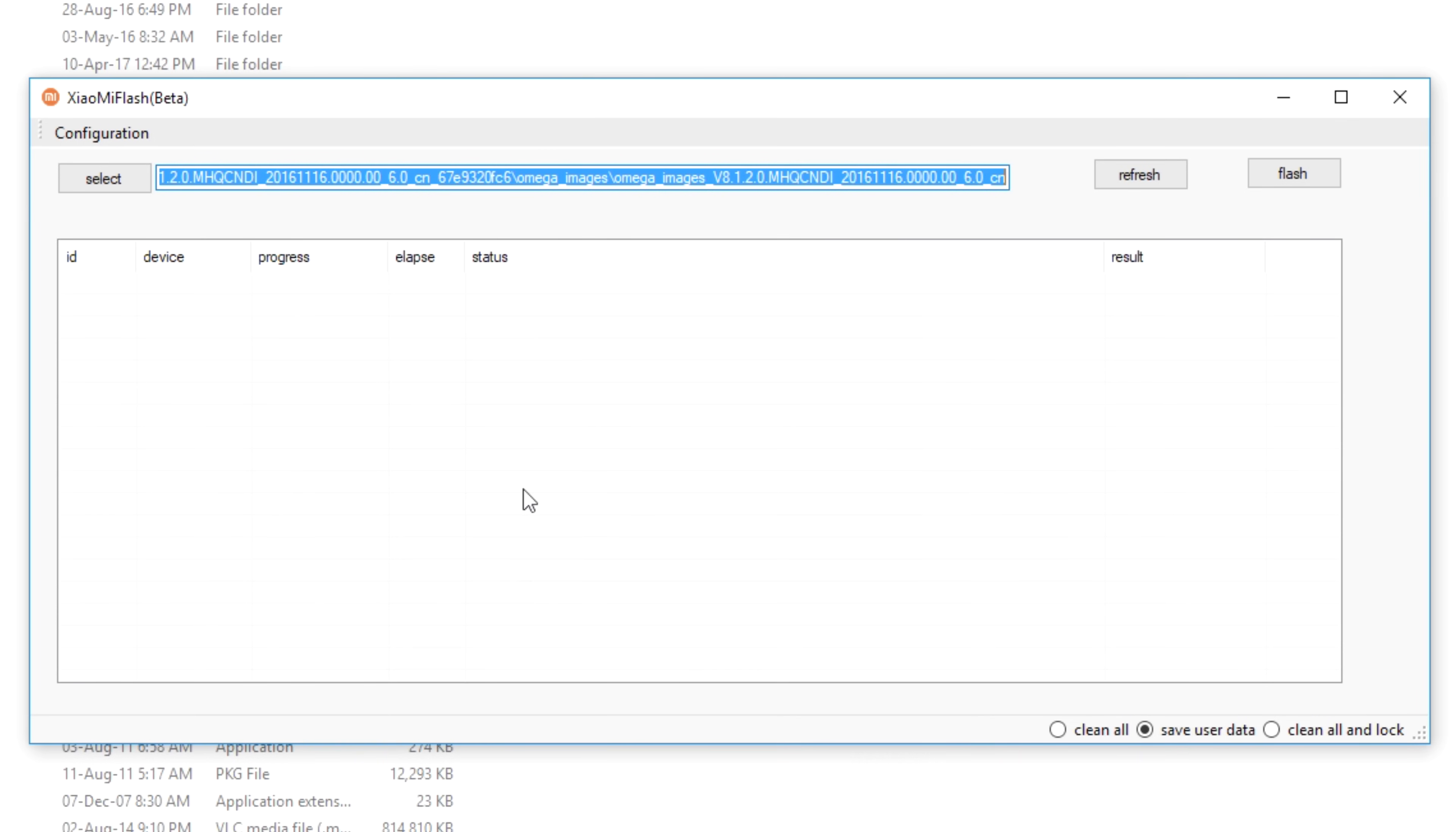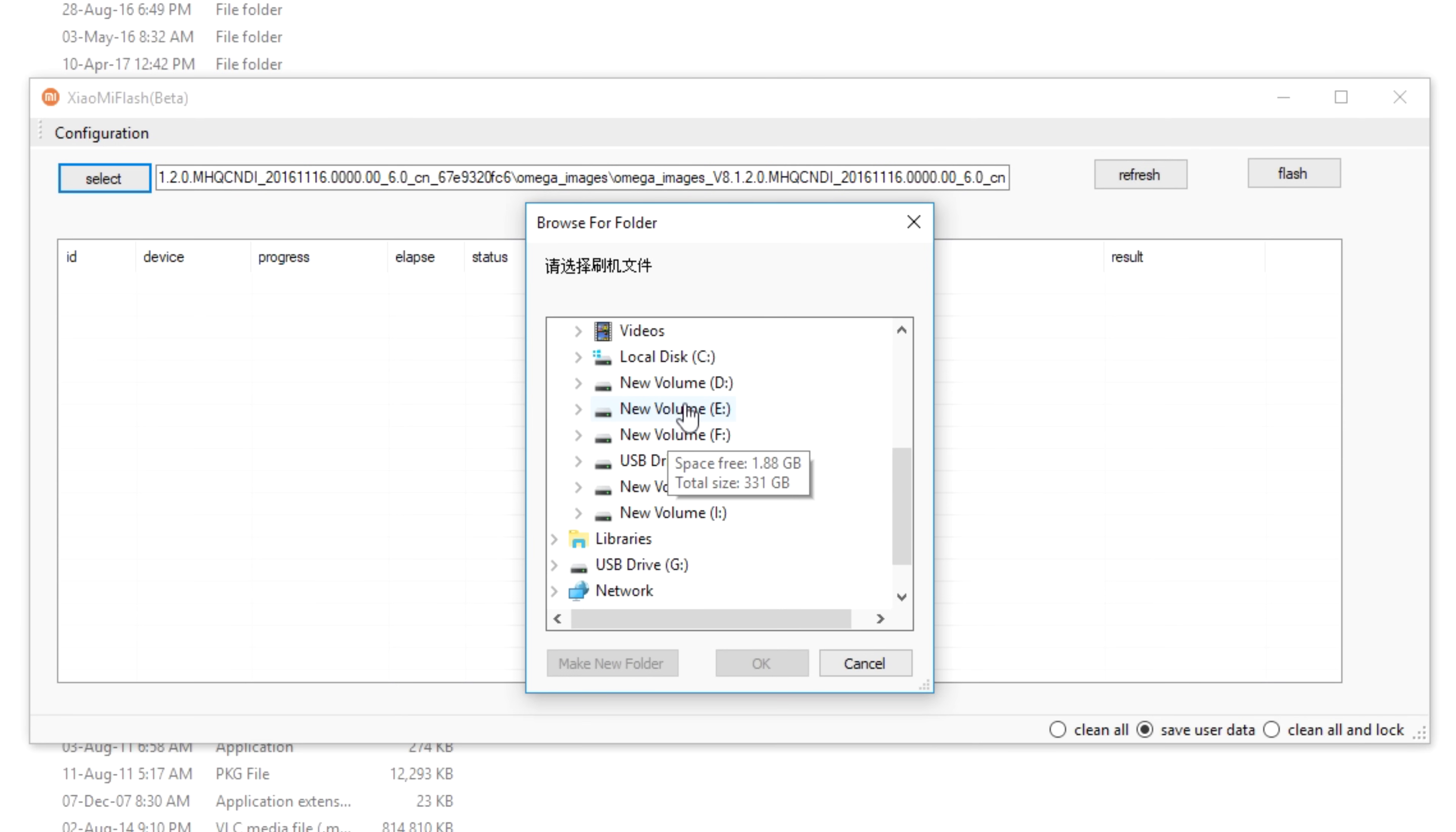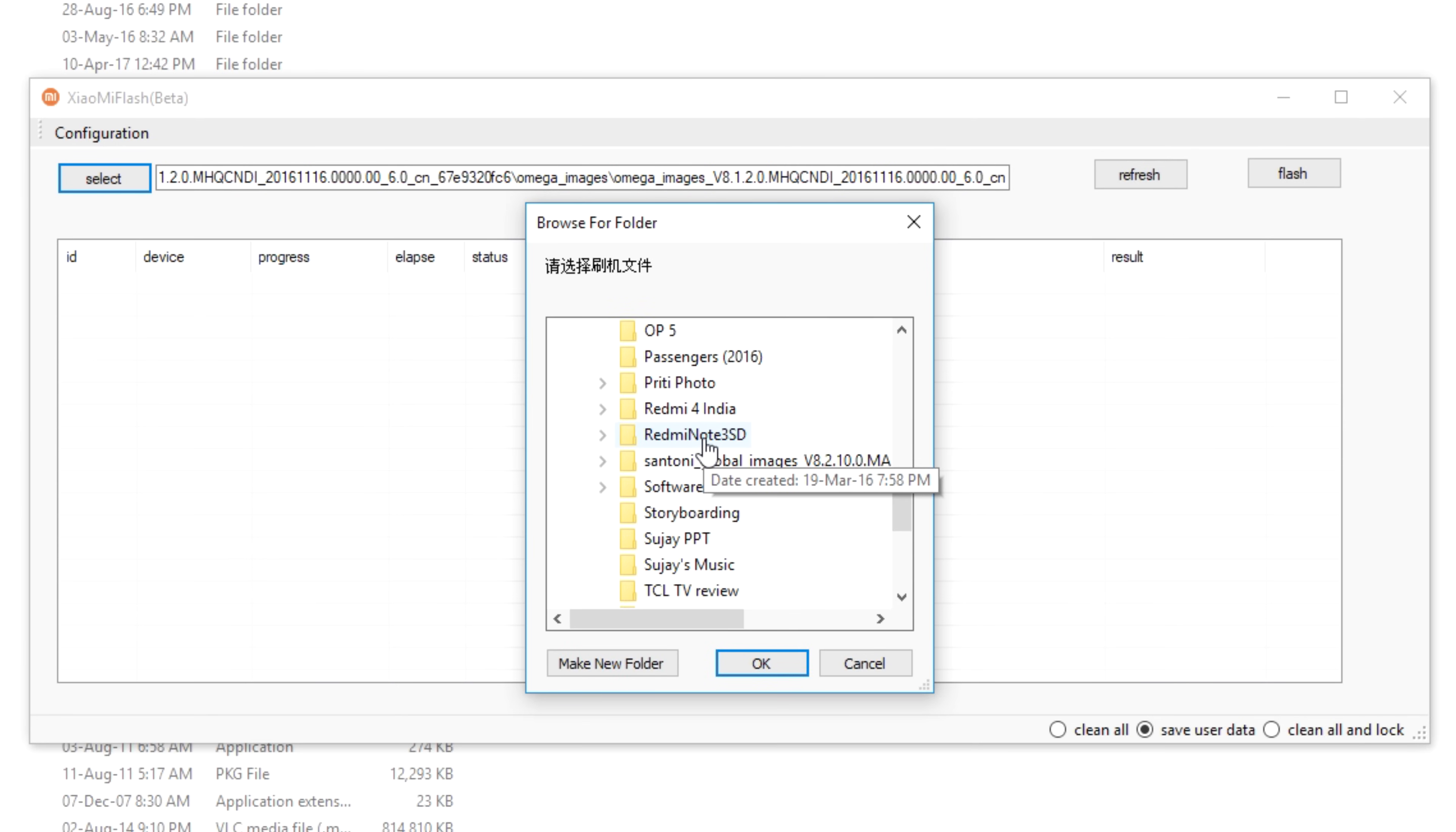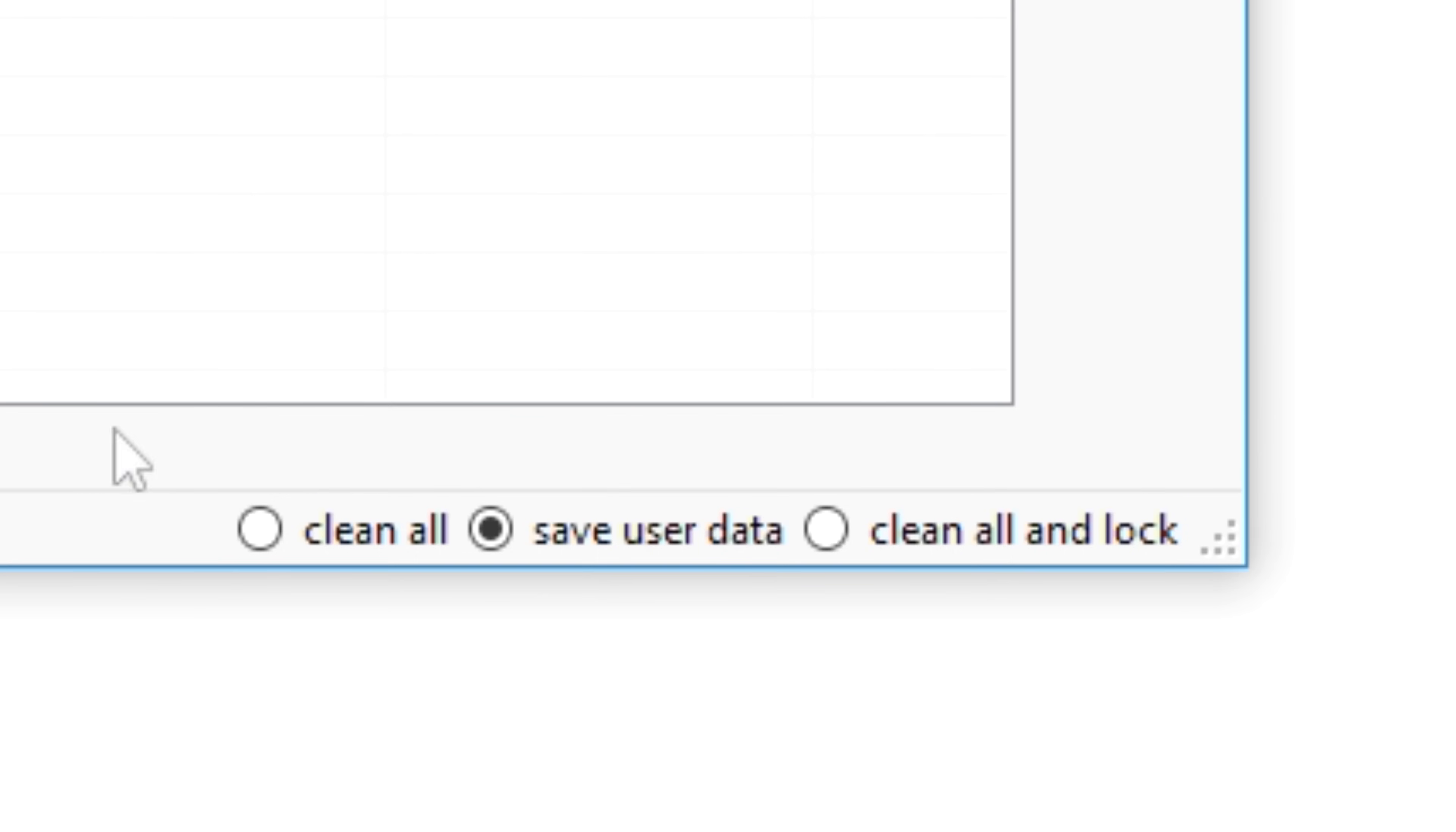Now open up MIFlash beta tool, click on the select option over here. And select that particular folder which we copied right now. Like I copied it in the E drive, so I'll select E drive and that folder which I had copied earlier. Select that folder, click on OK and click on refresh in the MIFlash beta tool, your device will be shown over here.